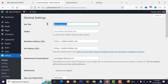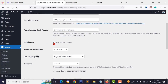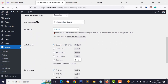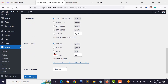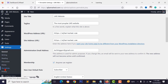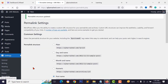Scroll down to select your timezone, date format, and time format, then click save changes. Go to Permalinks, select 'Post name', and click save changes.